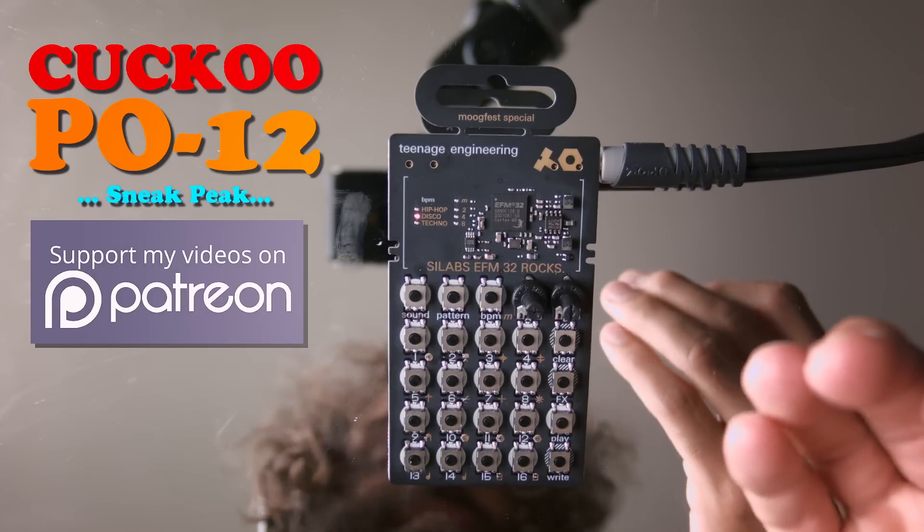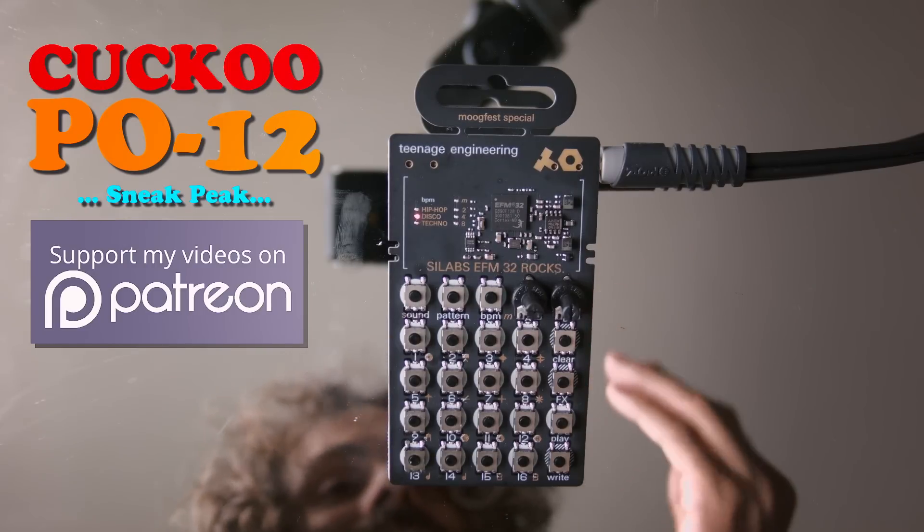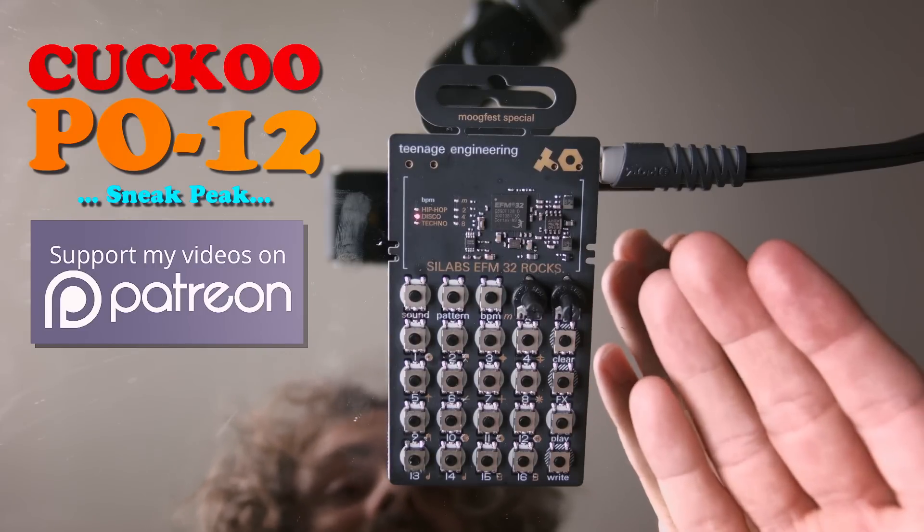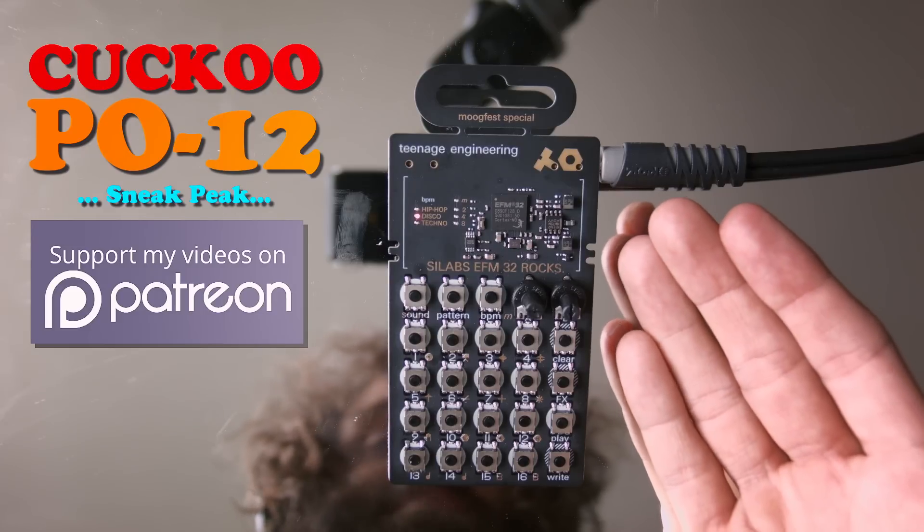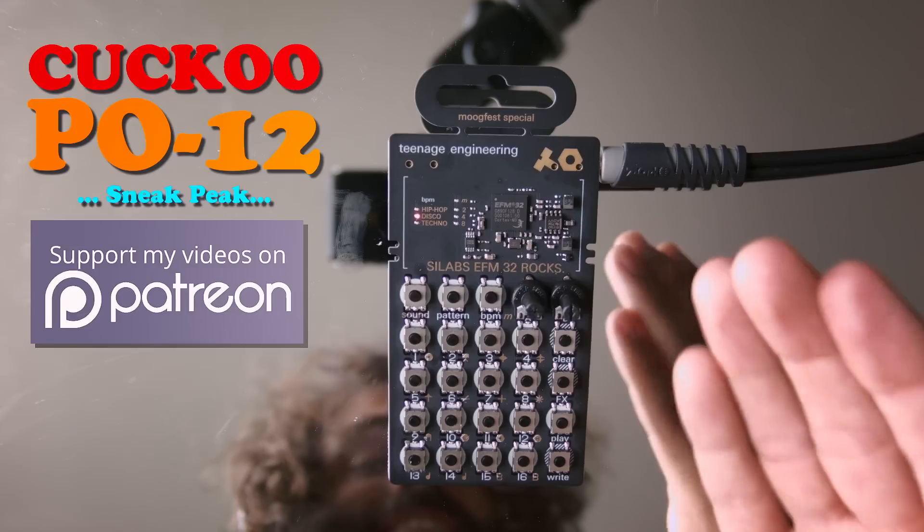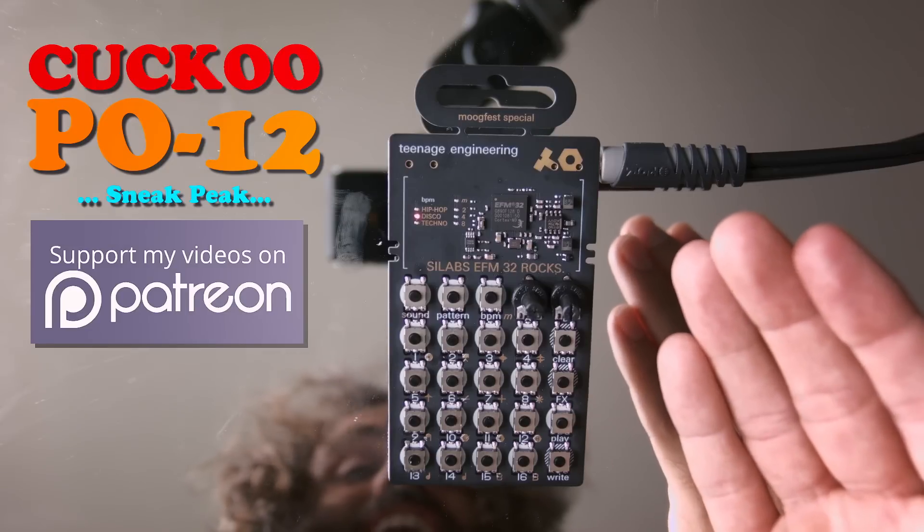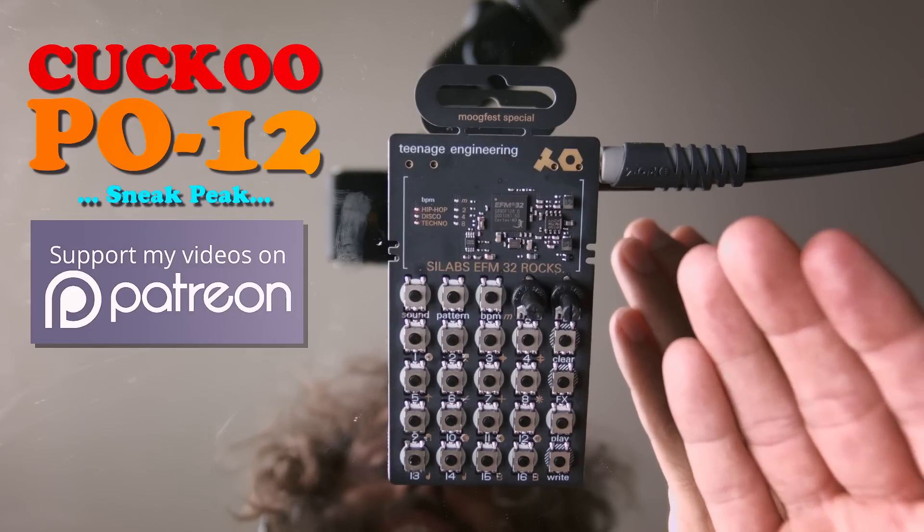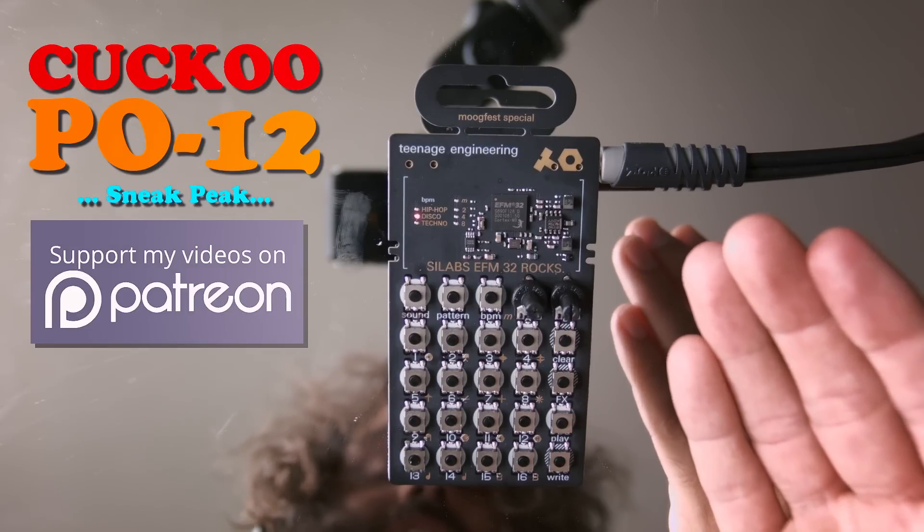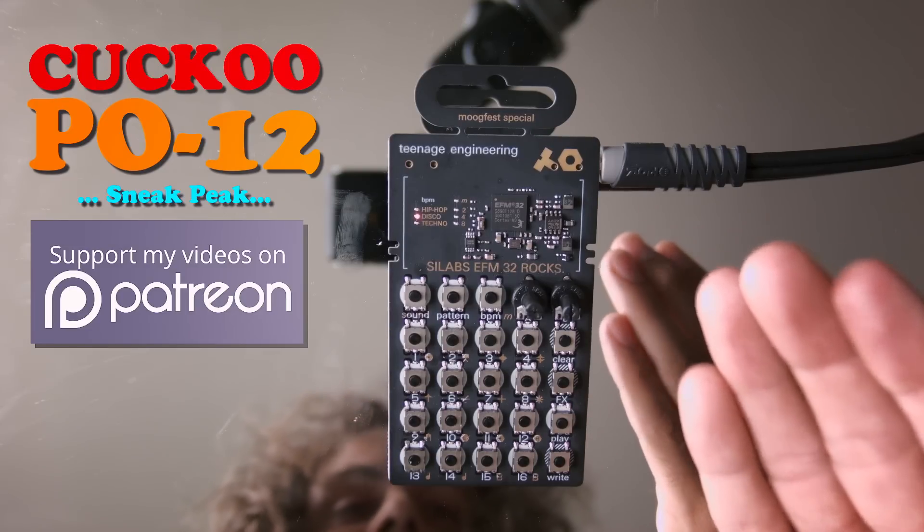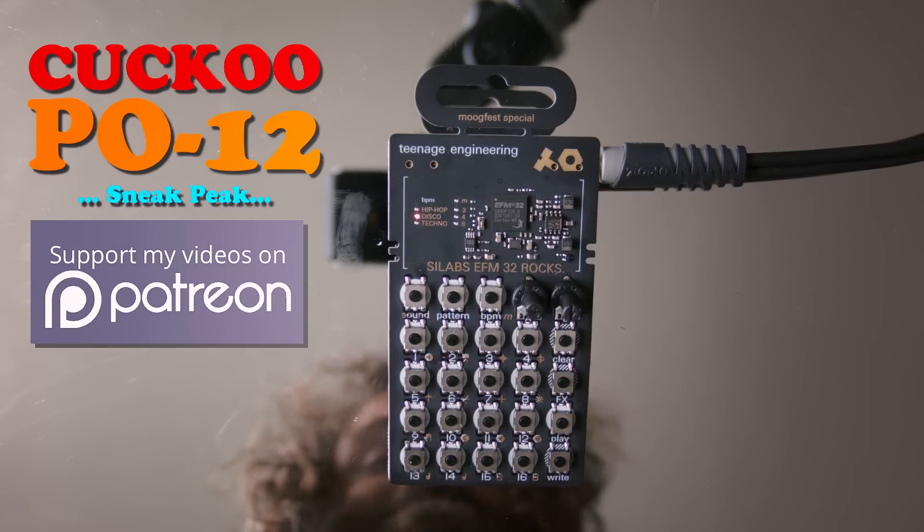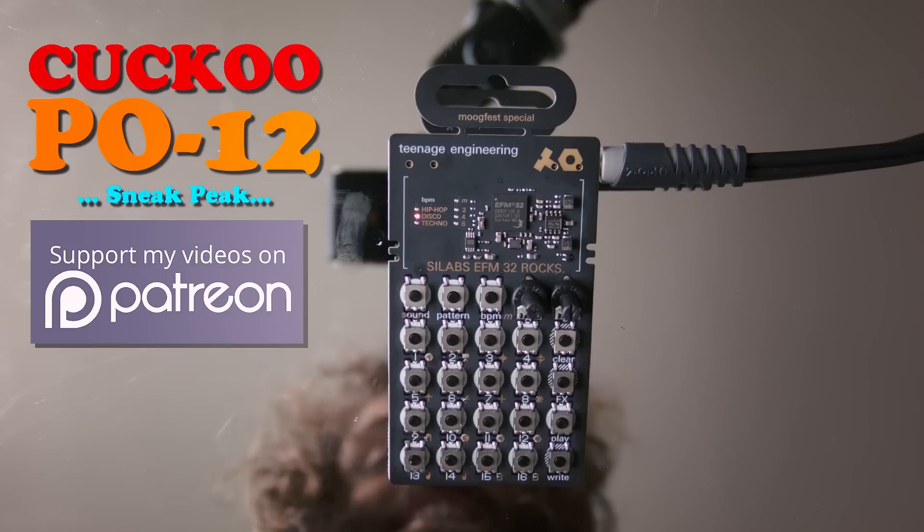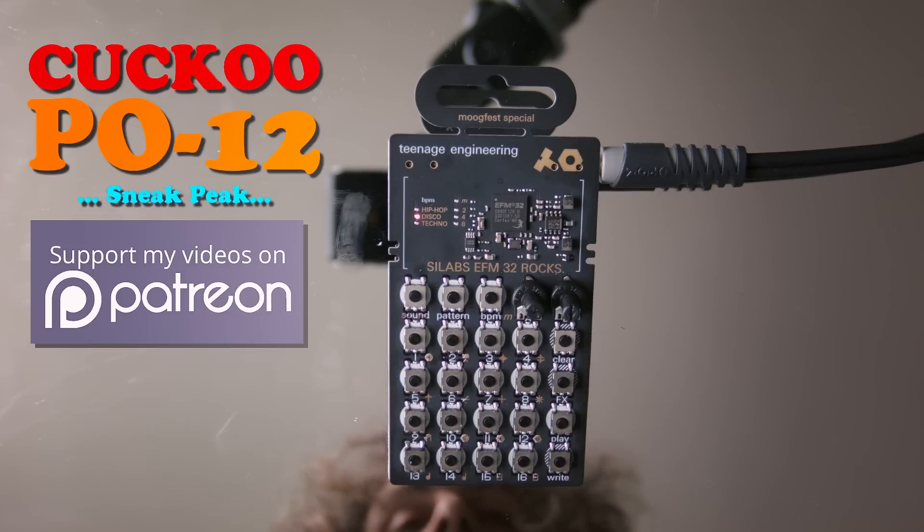So there you go, Teenage Engineering thank you for giving me the opportunity to play around with this pre-production unit. I think it's brilliant, good work and looking forward to next year when I can finally see the finished product.